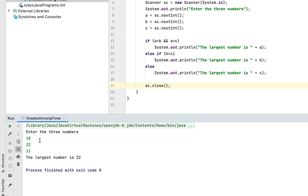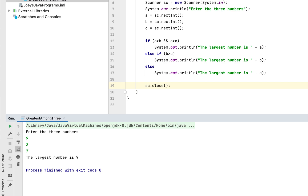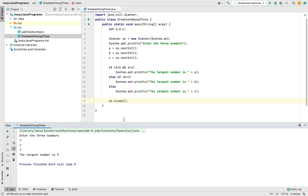Let's run the program one more time to test another use case. This time I'll enter 9 as the first number, 2 as the second, and 7 as the third. The program has correctly printed the largest number, which is 9. With this we have come to the end of this video.